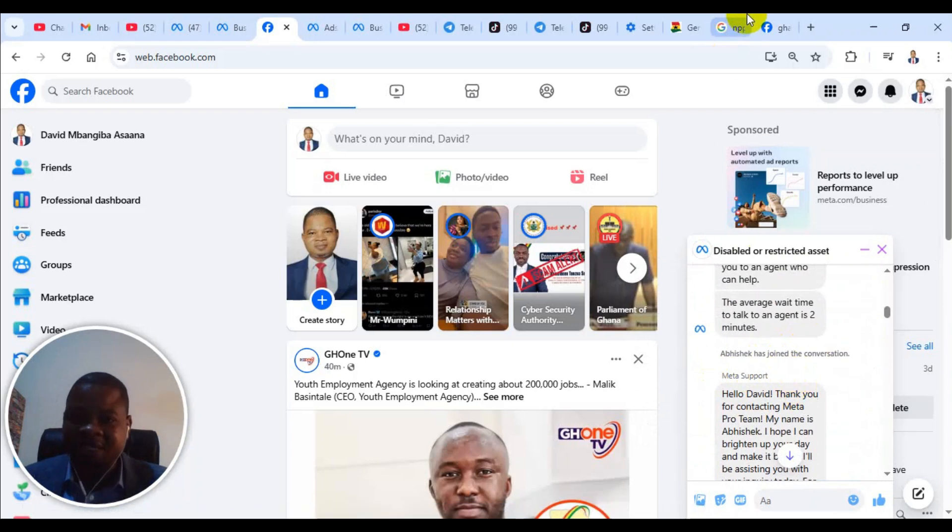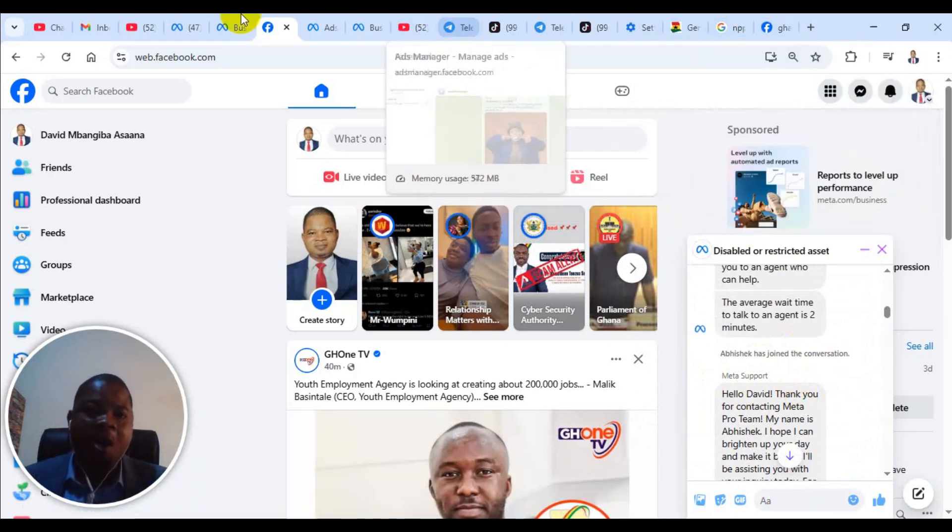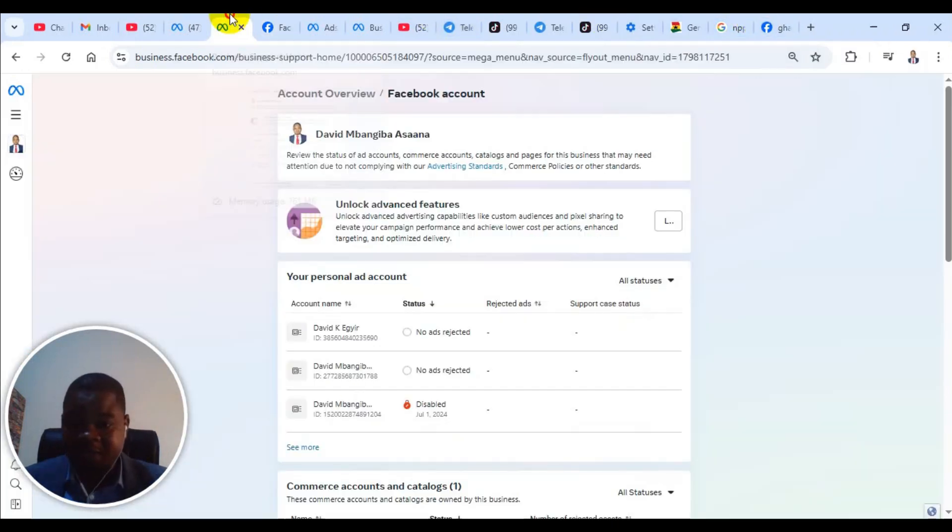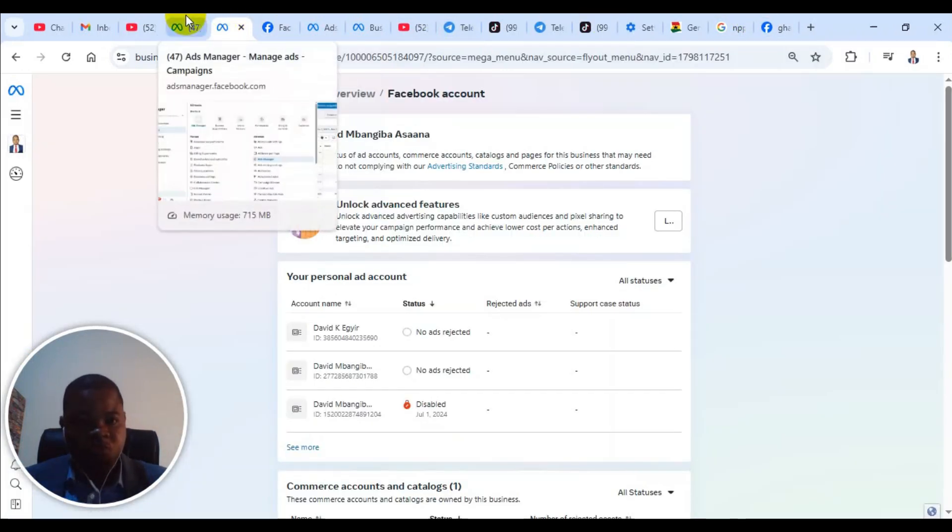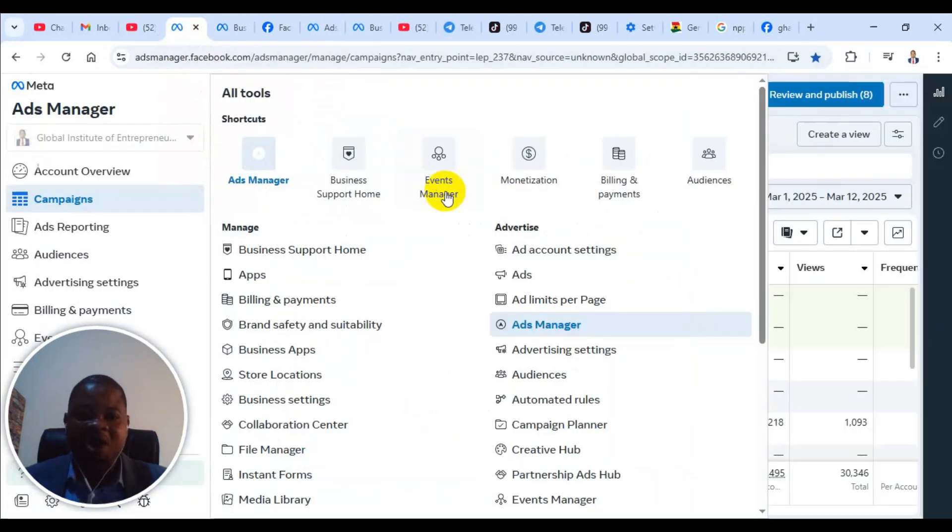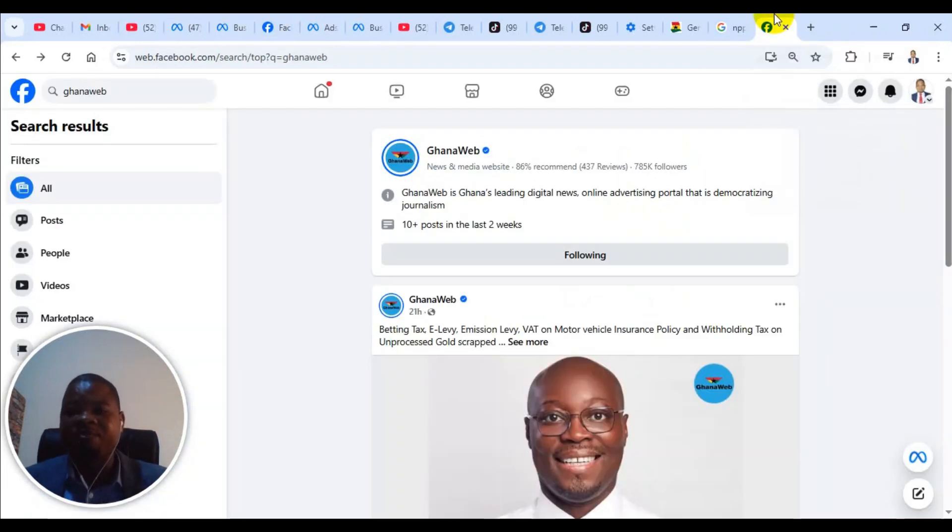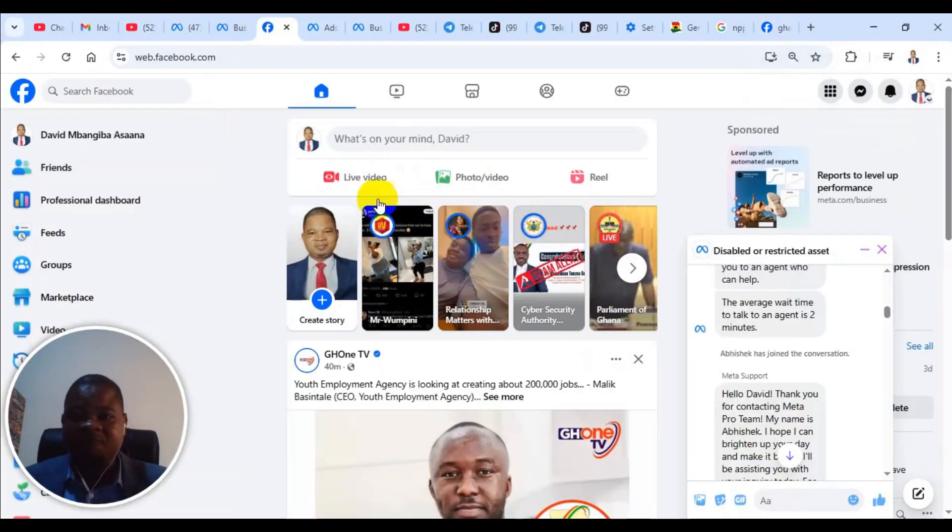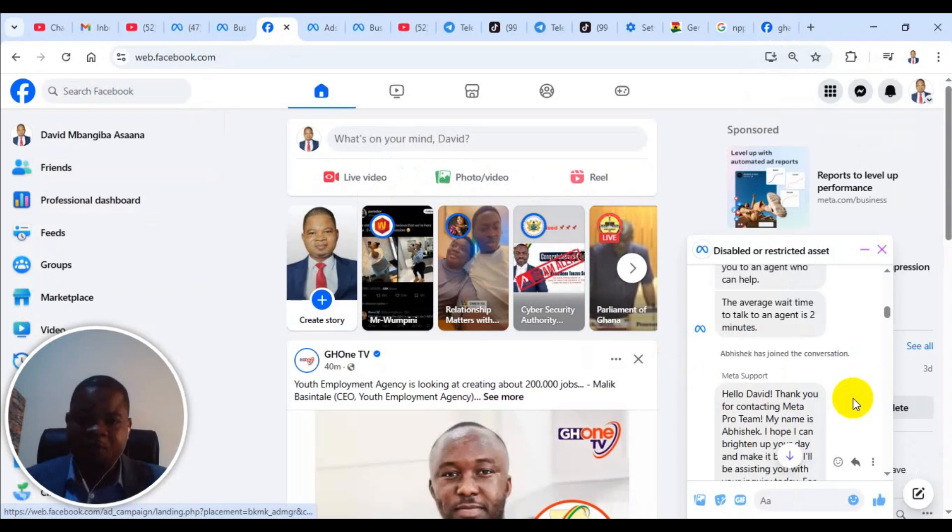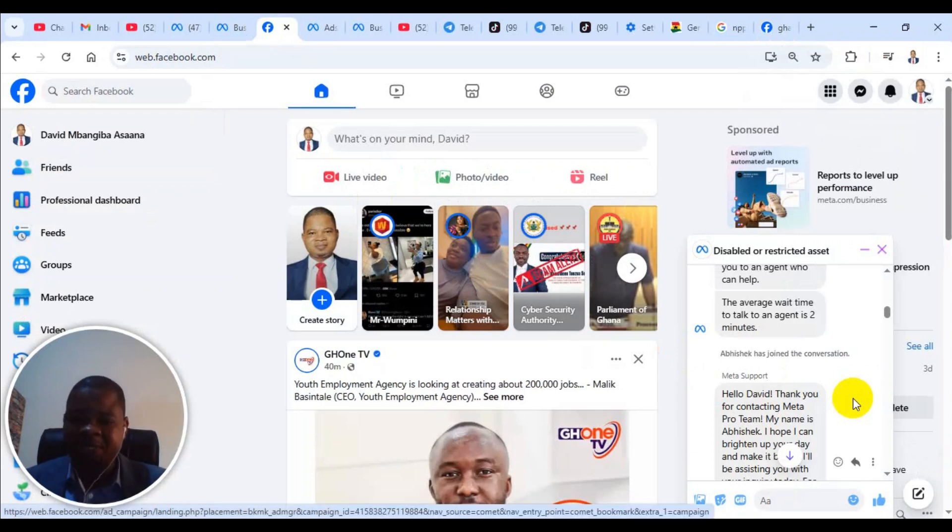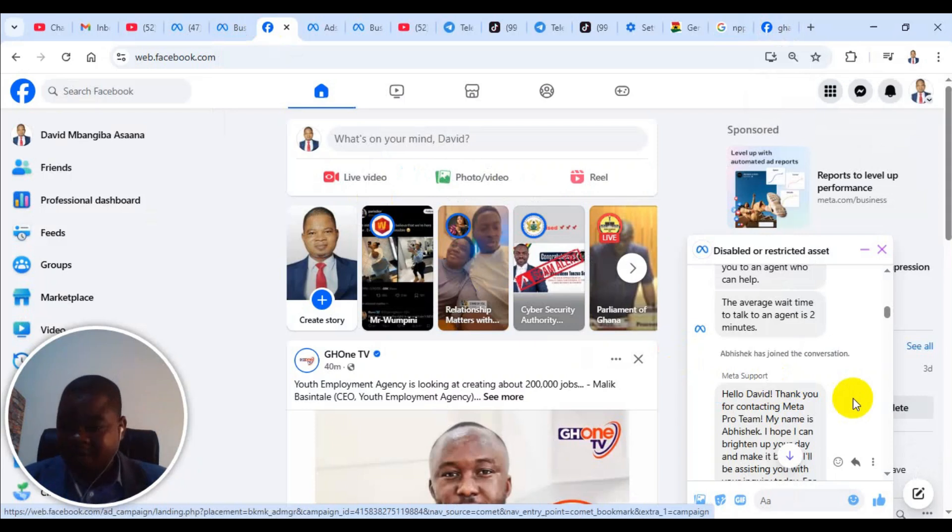So that is exactly how you can contact Meta live chat support. If you have problems contacting Meta live chat support and you may need my help, please, you can follow the WhatsApp or Telegram link in the description of this video to contact me. But please take notice. If I'm going to contact them for you, it is not for free.